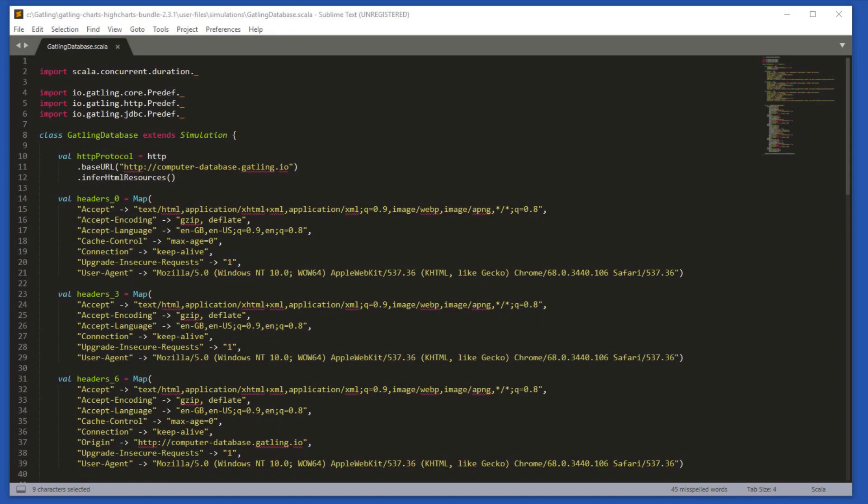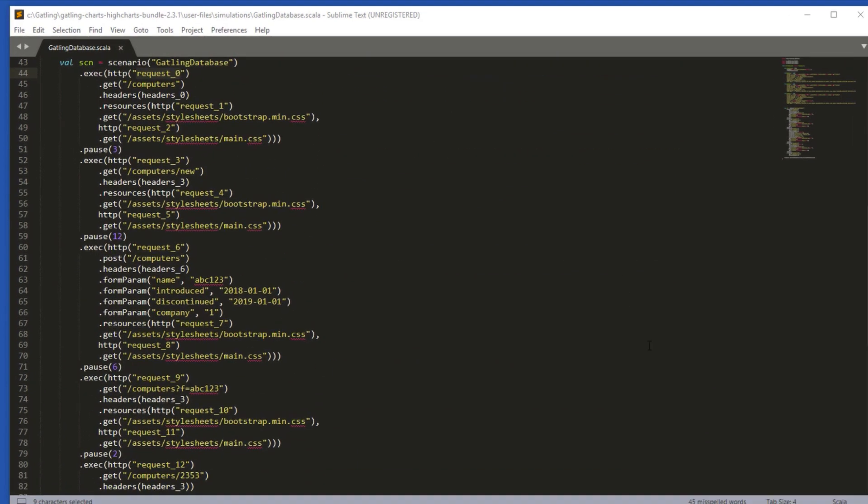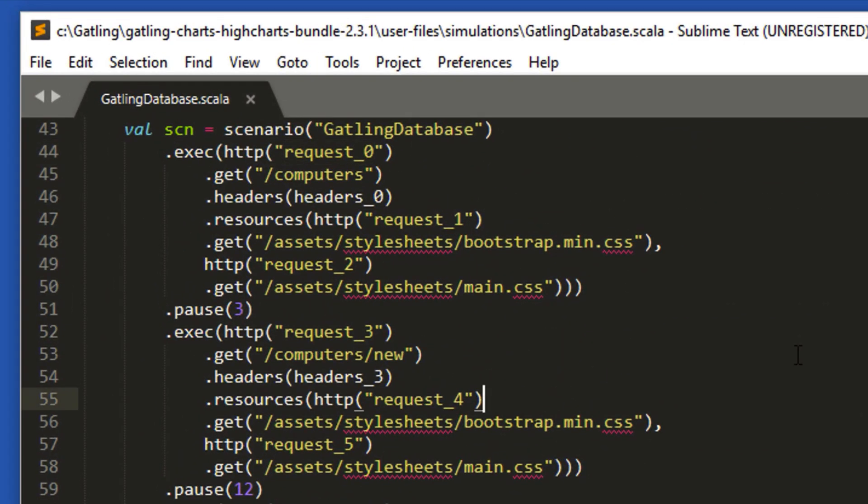In the previous video, we created a Gatling script from the HAR file we recorded. It would be good to run this script now in Gatling and see if it works. Before we do that, let's change the names of the transactions from request1, request4, etc. so that something more meaningful shows up in the test report. Change this request to load home page.